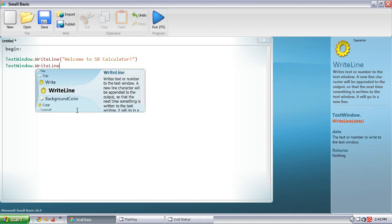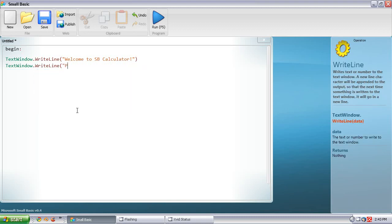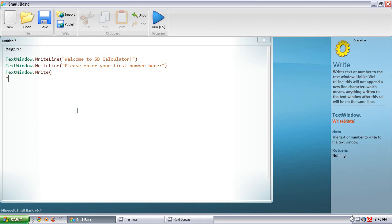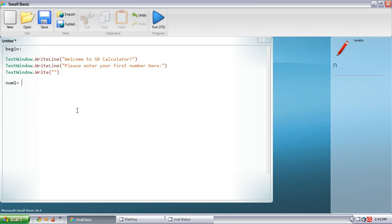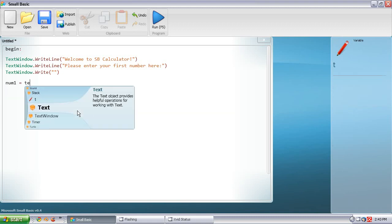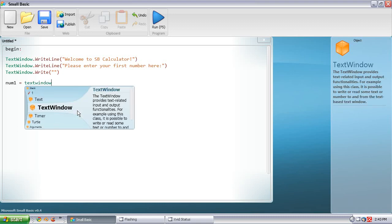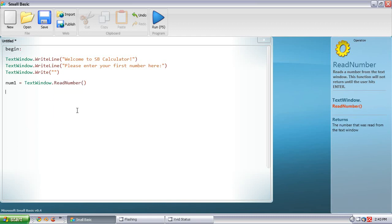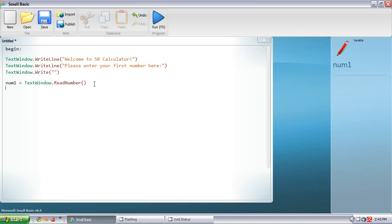TextWindow.WriteLine — 'Please enter your first number here.' Then TextWindow.Write with open and close parentheses and empty quotes. Then num1 equals TextWindow.ReadNumber with open and close parentheses. That's going to read the number put in by the user and convert it into a variable — an integer or a double, whichever one applies.